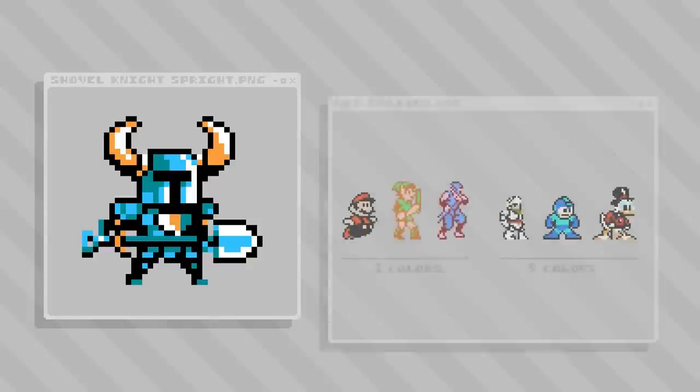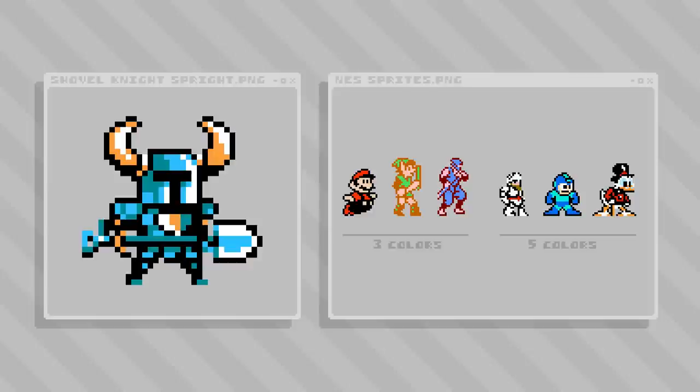On the NES, the individual tiles that make up sprites were 8x8 or 8x16 pixels and limited to only three colors each, but the tiles could be layered and combined to generate a character sprite of a higher overall color count.